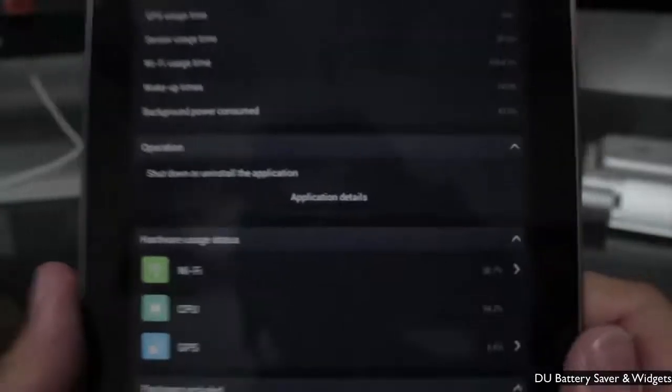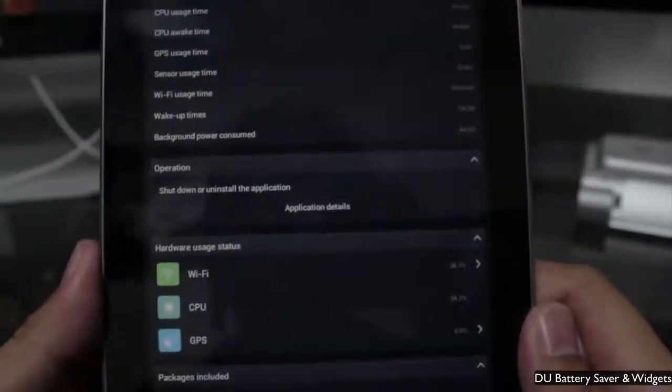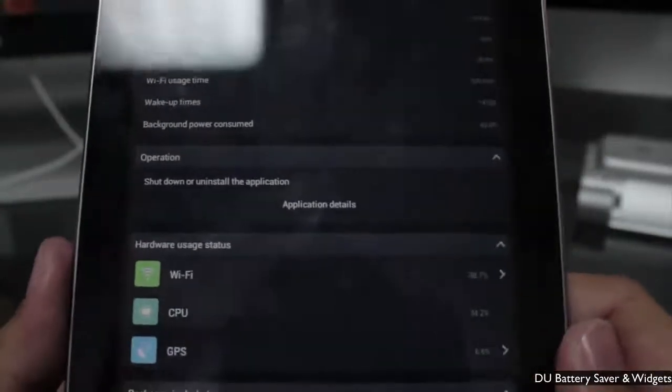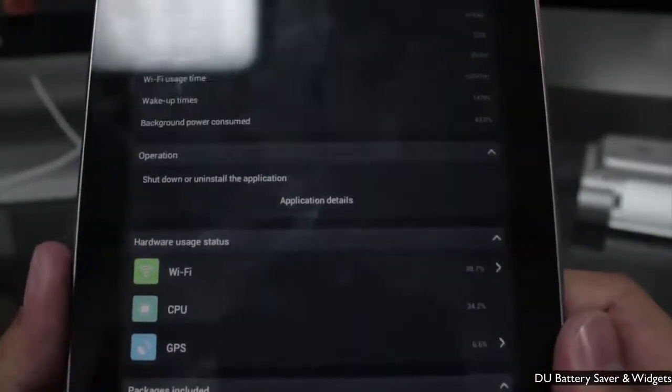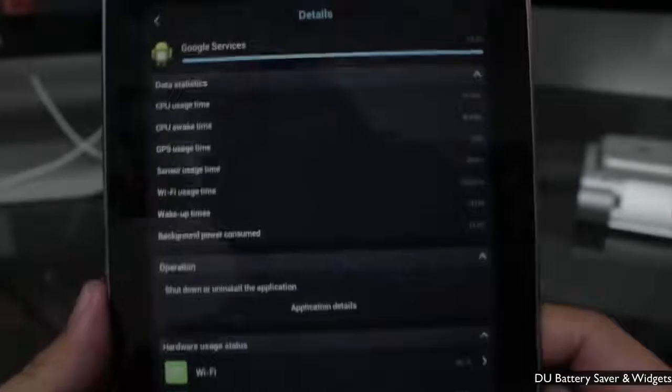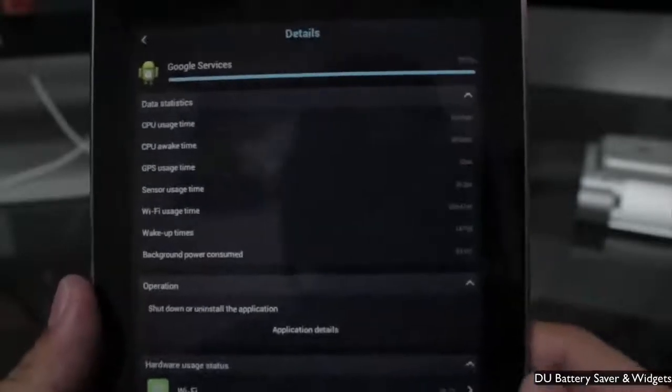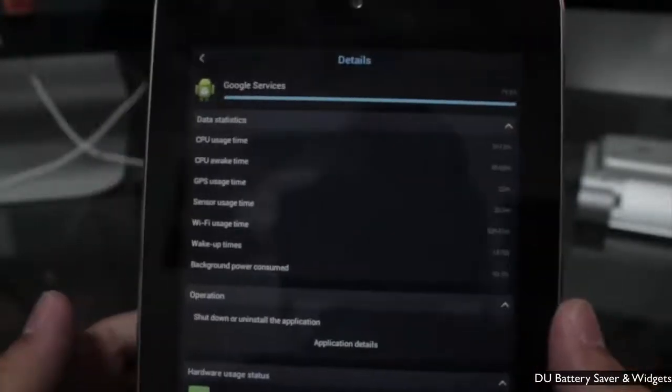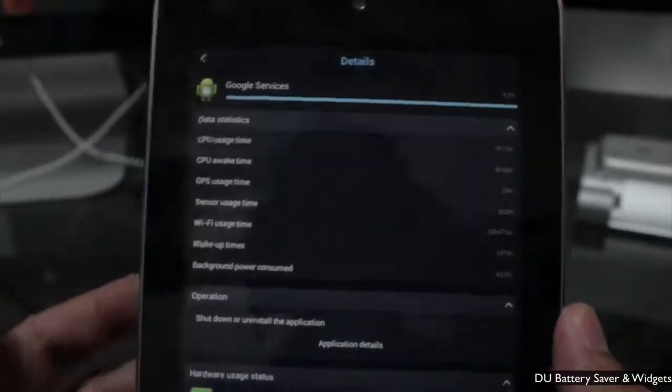You can also see how long you've been using things like Wi-Fi, CPU, GPS, et cetera, at the bottom there. So there's a lot of information regarding your device — both software and hardware.